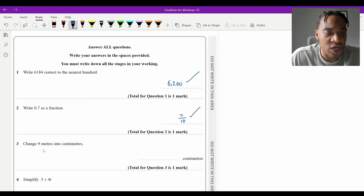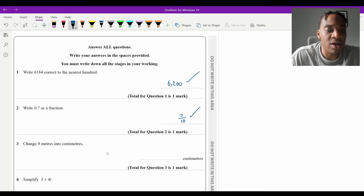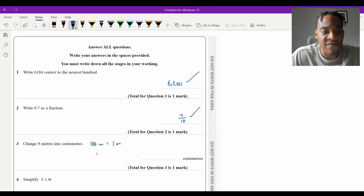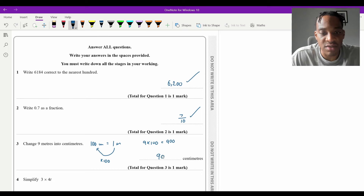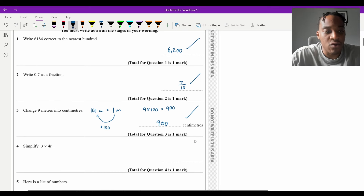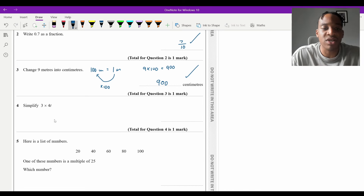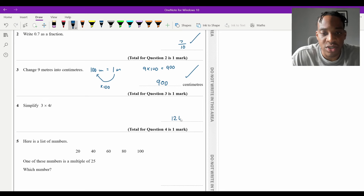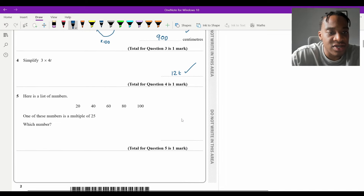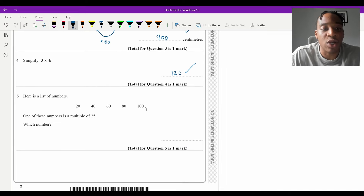Next part of Question 2: change 9 metres into centimetres. There are 100 centimetres in 1 metre, so to go from metres to centimetres you multiply by 100. 9 × 100 = 900 centimetres. Question 4: simplify 3 × 4t — multiply the number parts together: 3 × 4 = 12, then put the t after, giving 12t.